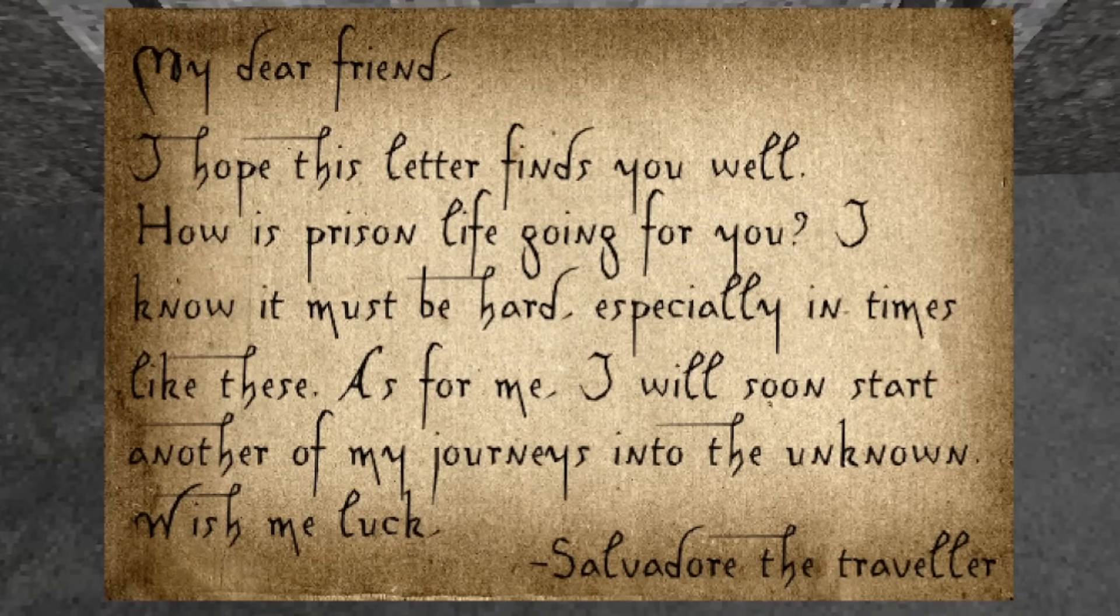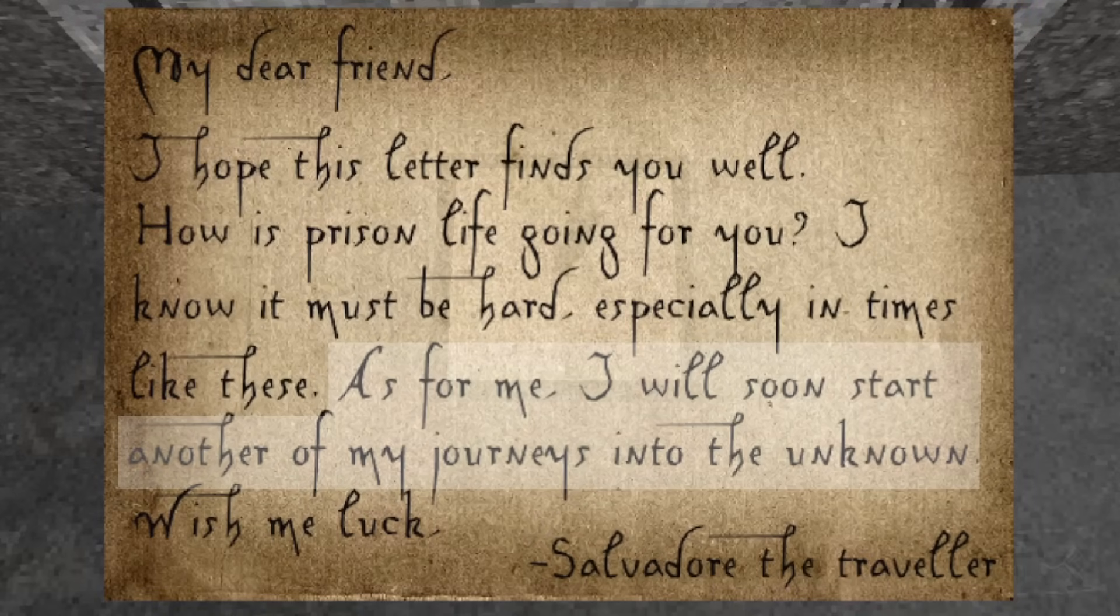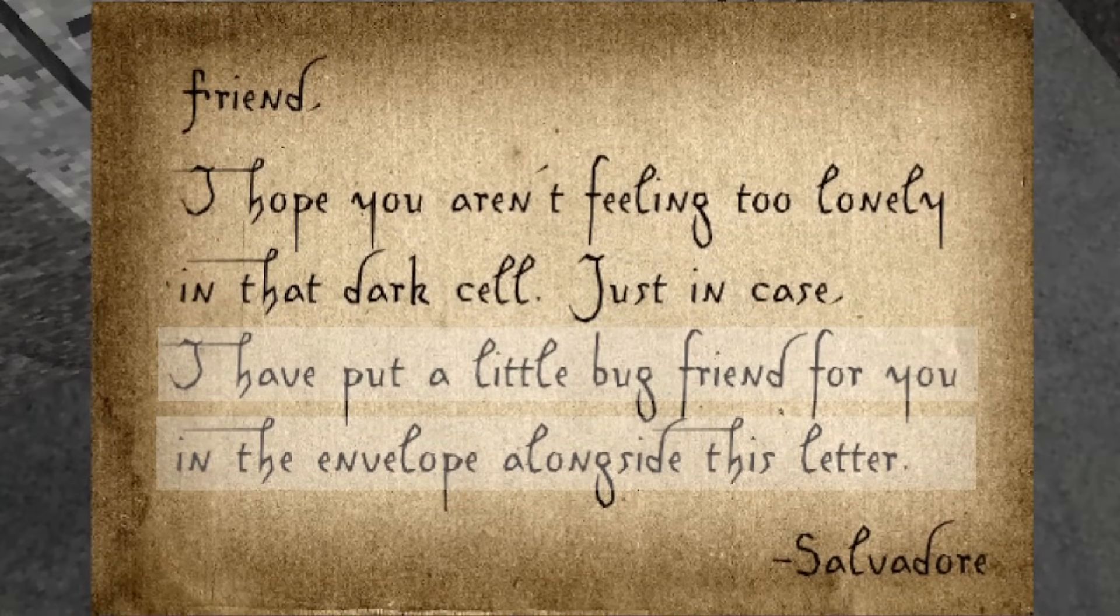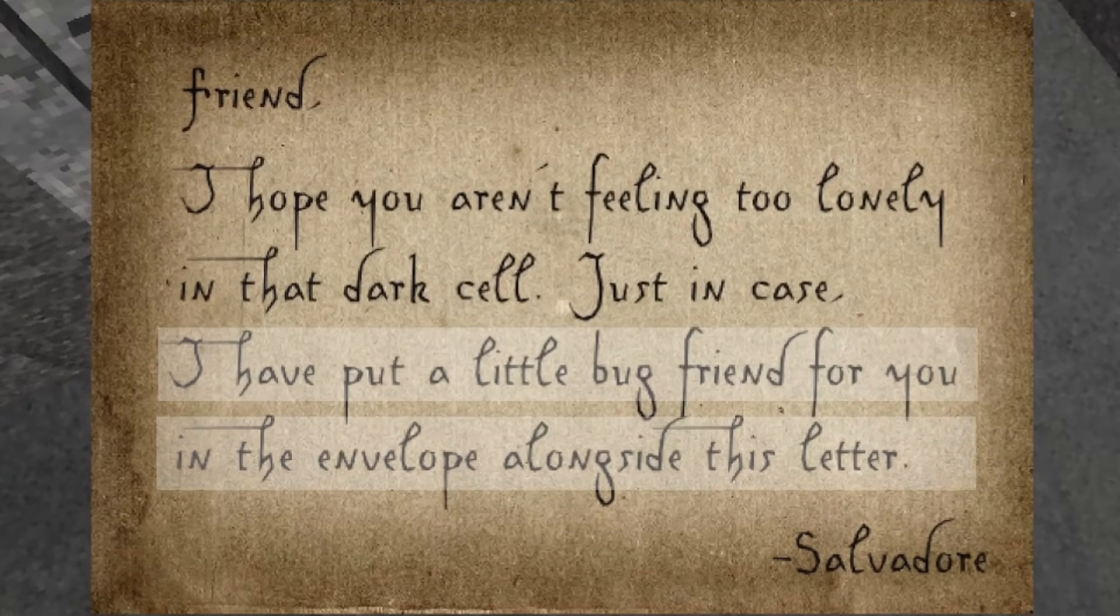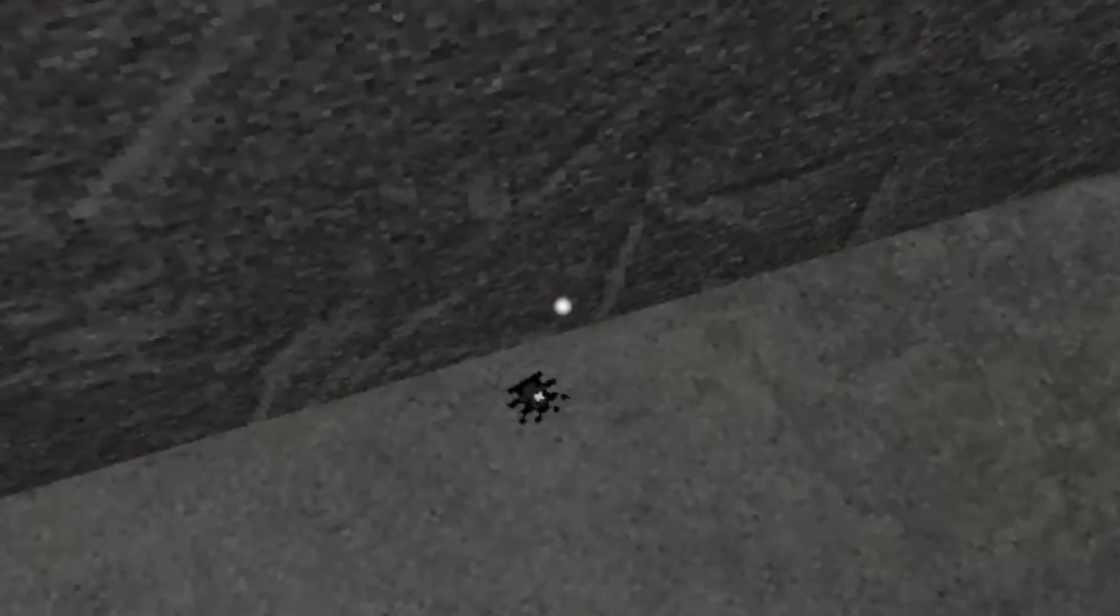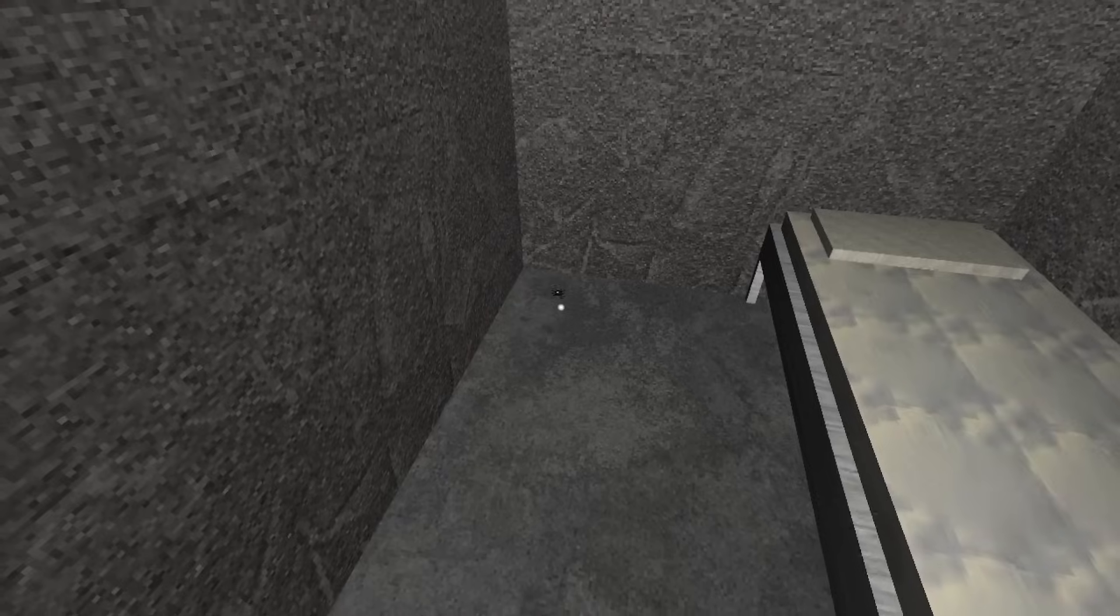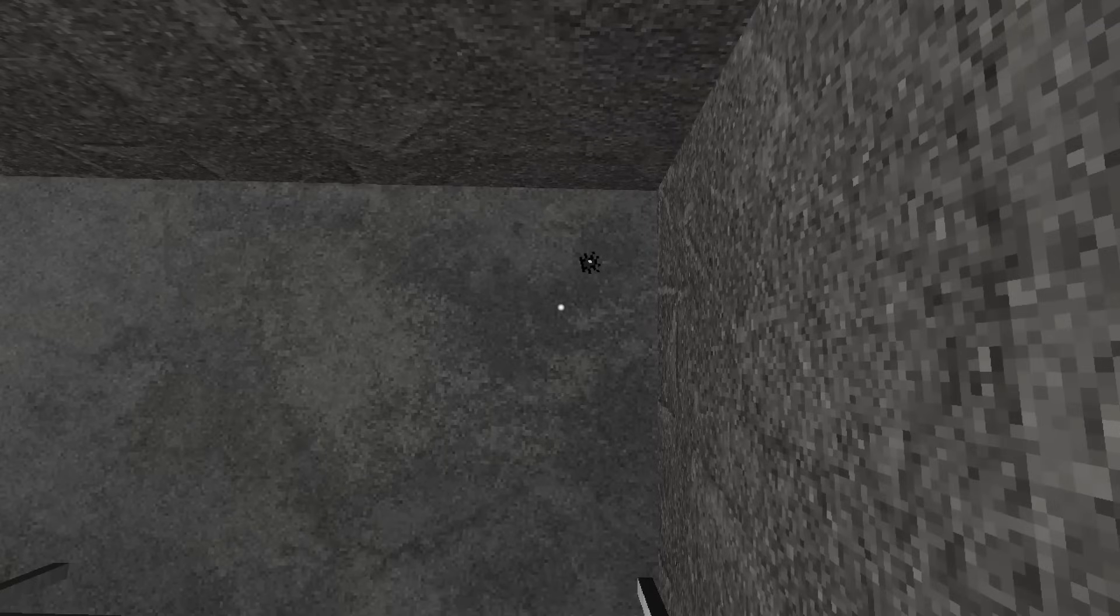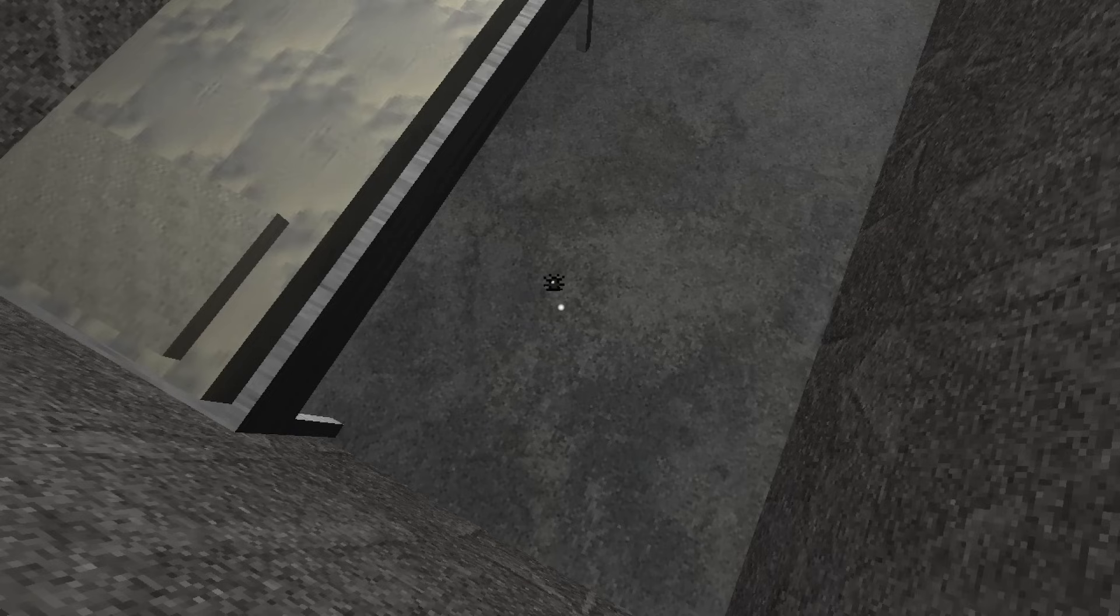He informs you that he will be going on a journey soon. He still writes to you, though, and in his next letter, he provides you with a little spider friend to keep you company in your lonely cell. Letters like these are your only connection and source of information to the outside world. No one comes to speak to you. No one interacts with you in any way. For now, it is just you and the letters.